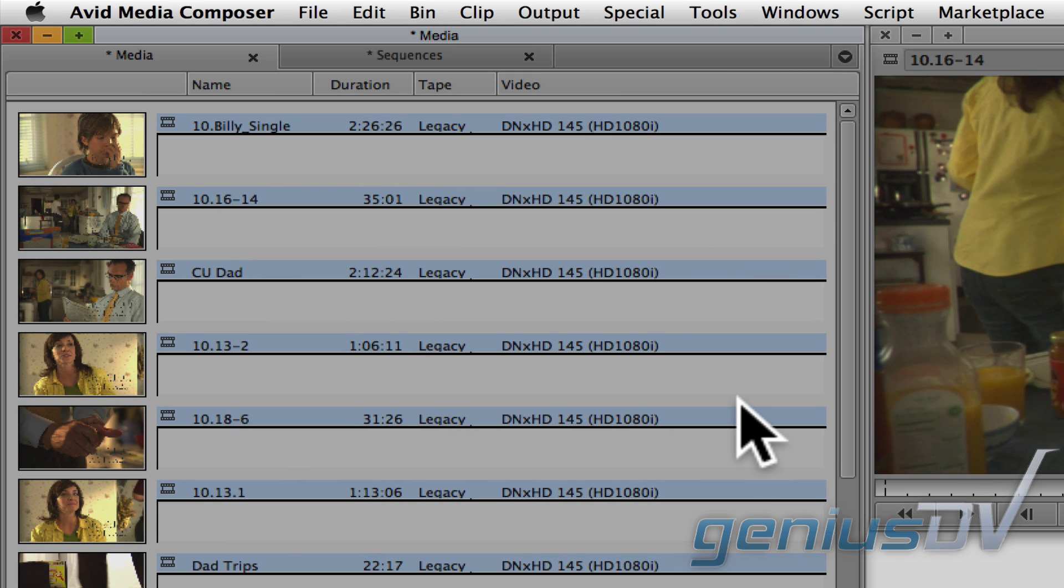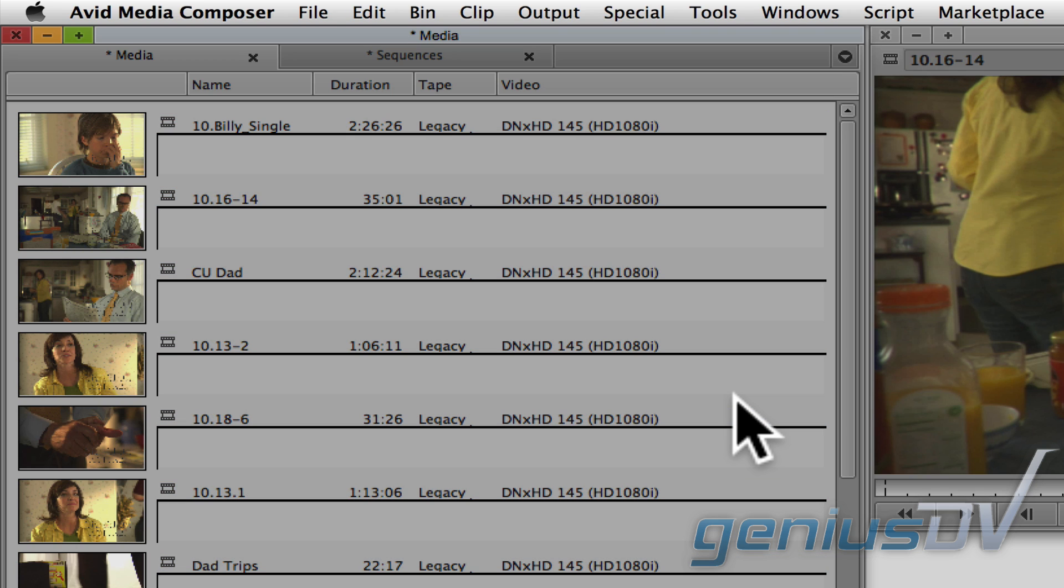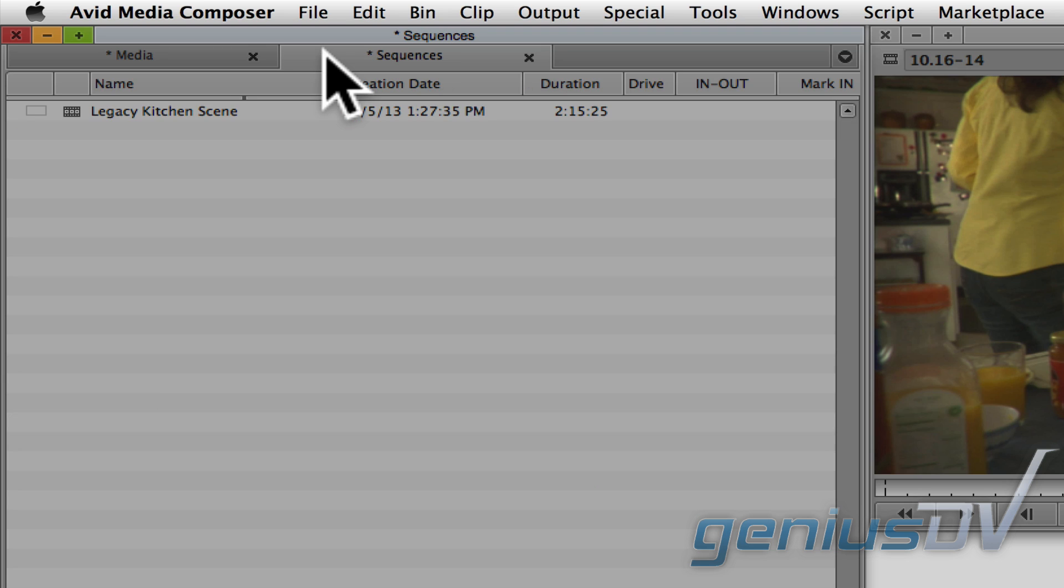Now this is important. Make sure you deselect the clips in the bin after changing the tape name. Next navigate to the bin that contains your sequence and highlight it.